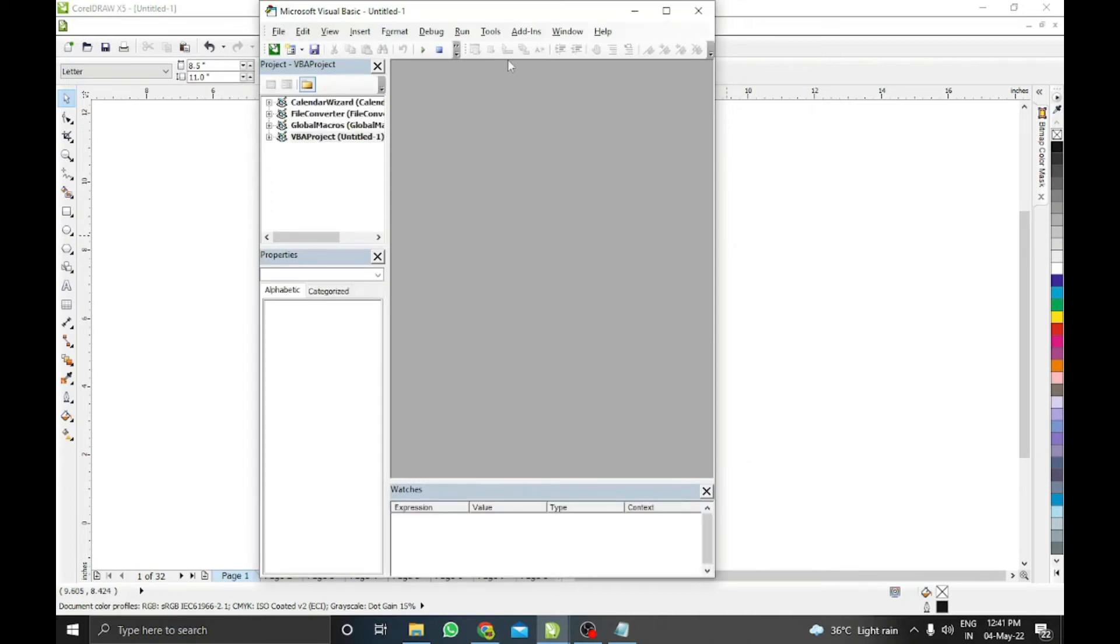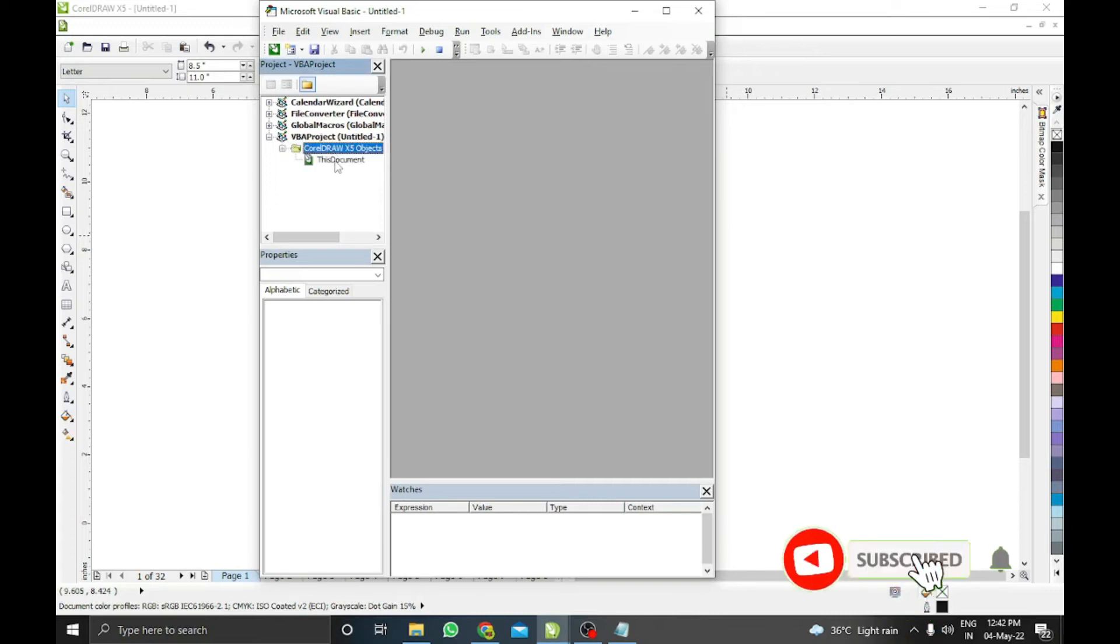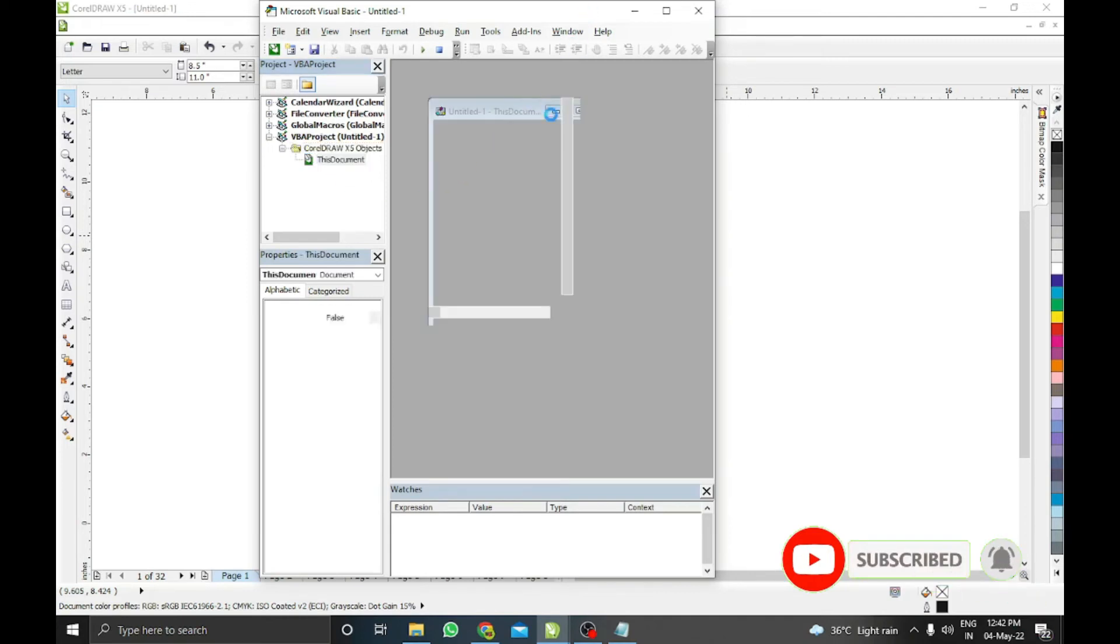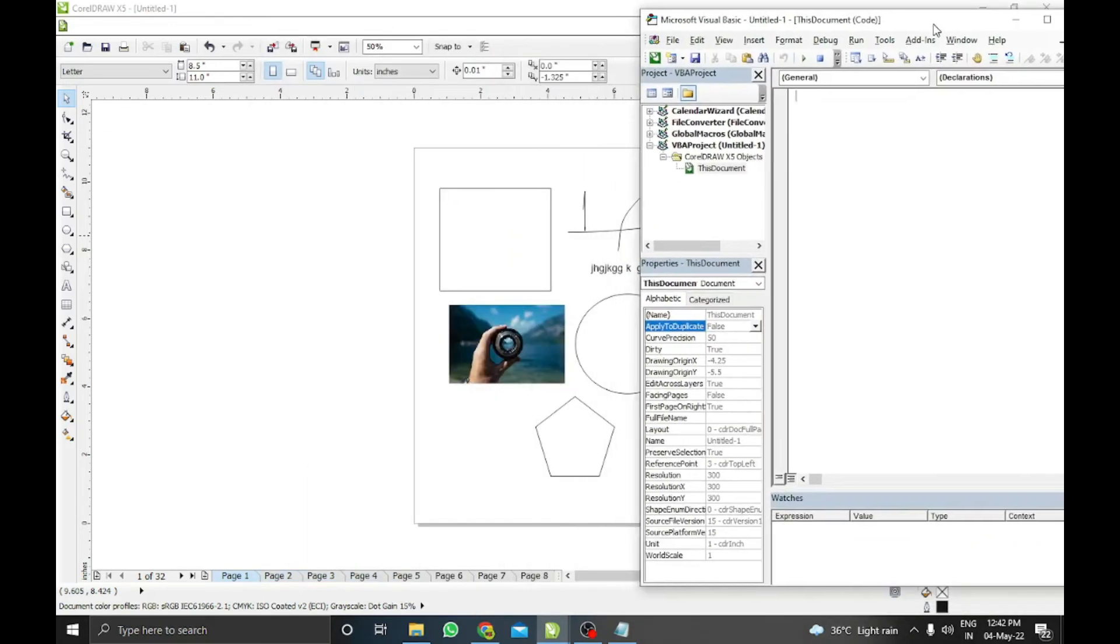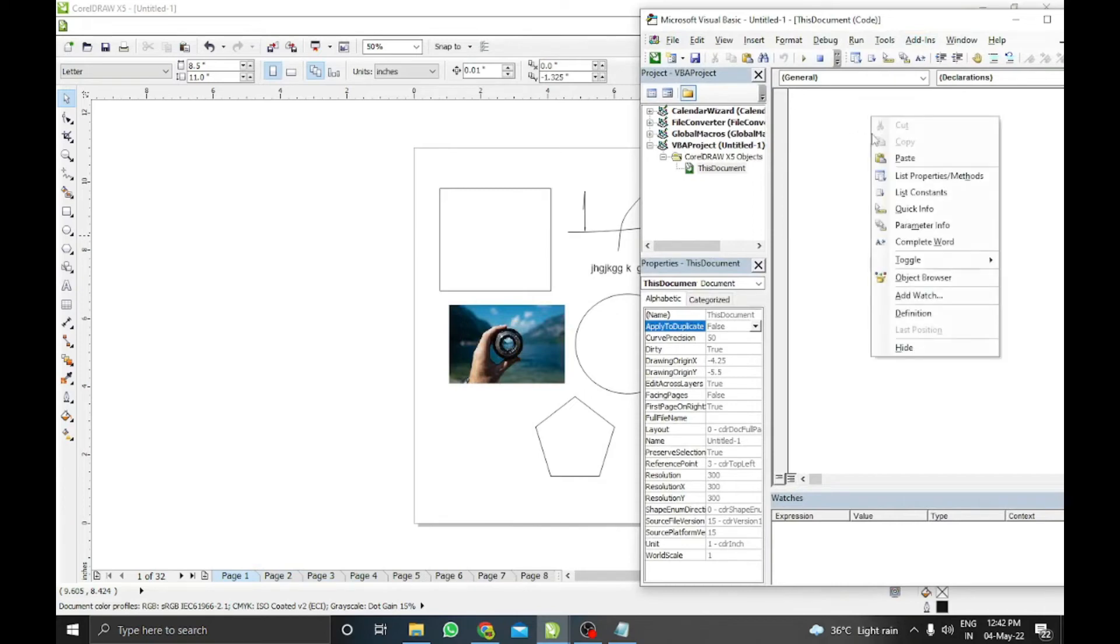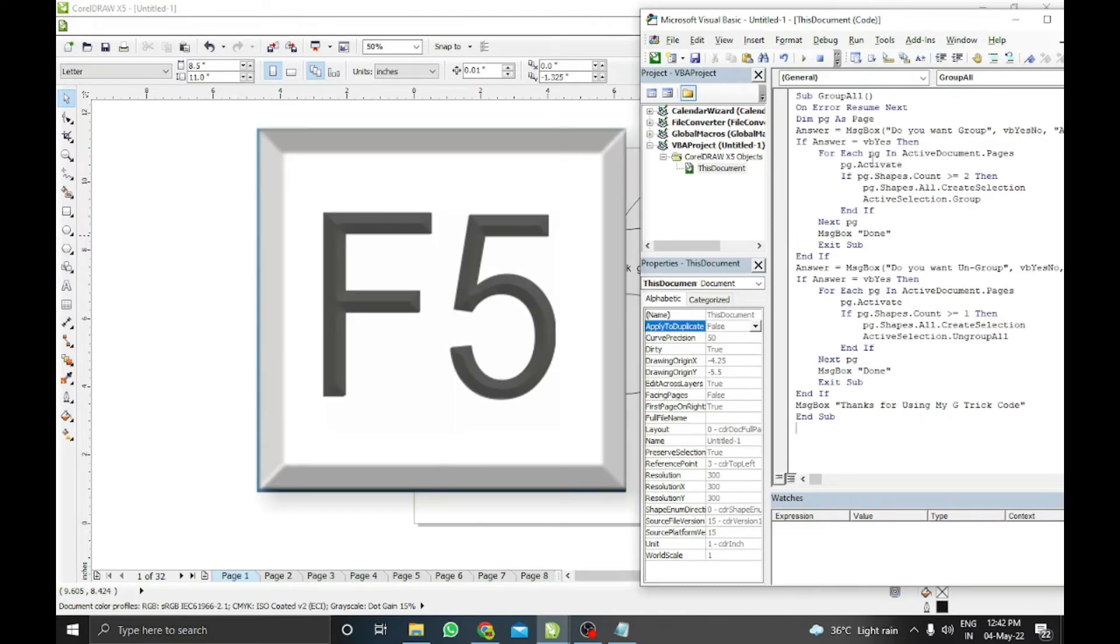Here at the last VBA project, your file name will be here. When you double-click on this file, the CorelDRAW objects will open. When you double-click on it, this document will be shown. When you click on this VBA palette, the code window will open here. Here you need to paste the code which you copied from the notepad, like this. That's it. You just need to run this code by pressing F5 or you can click the Run button. It will prompt 'Do you want to group?' If you want to group on all pages, then click Yes and wait.